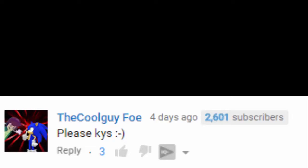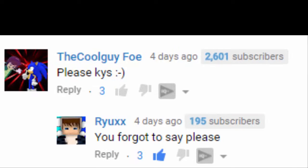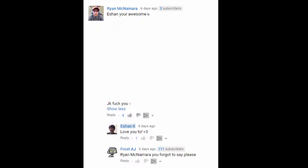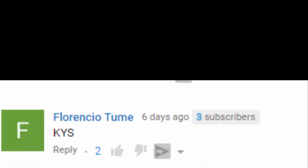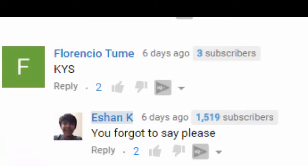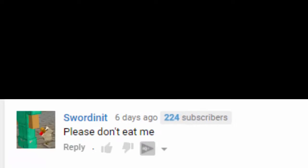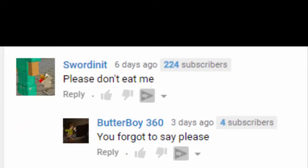So since the last reading of your comments, I've started a bit of a meme. As you could say, please kill yourself. You forgot to say please. Ishawn, you're awesome. JK, F you. You forgot to say please. Kill yourself. You forgot to say please. Please don't eat me. You forgot to say please.